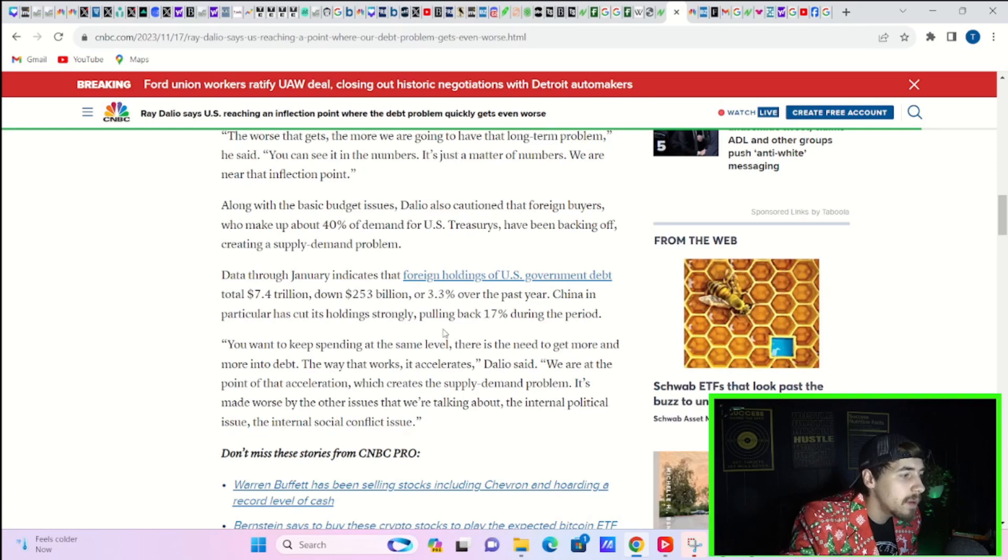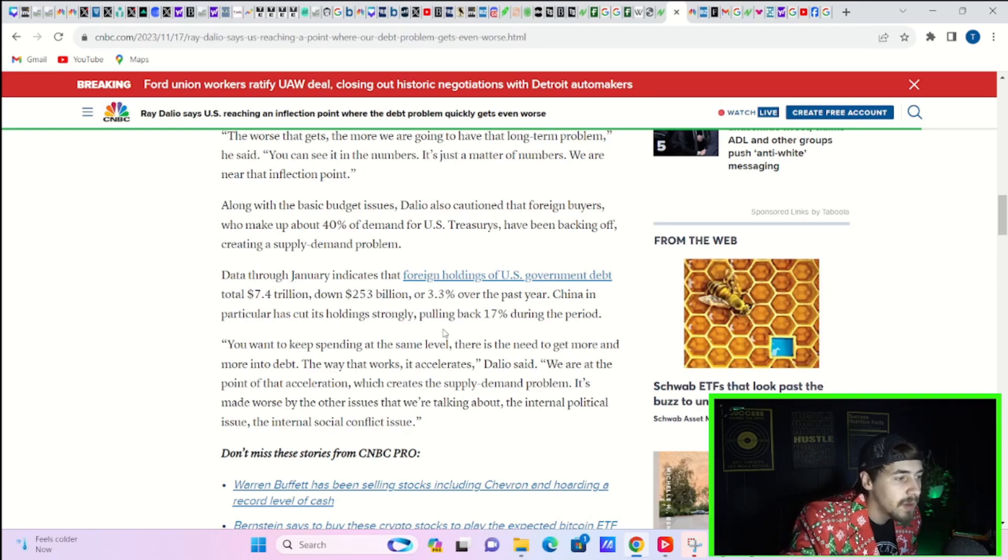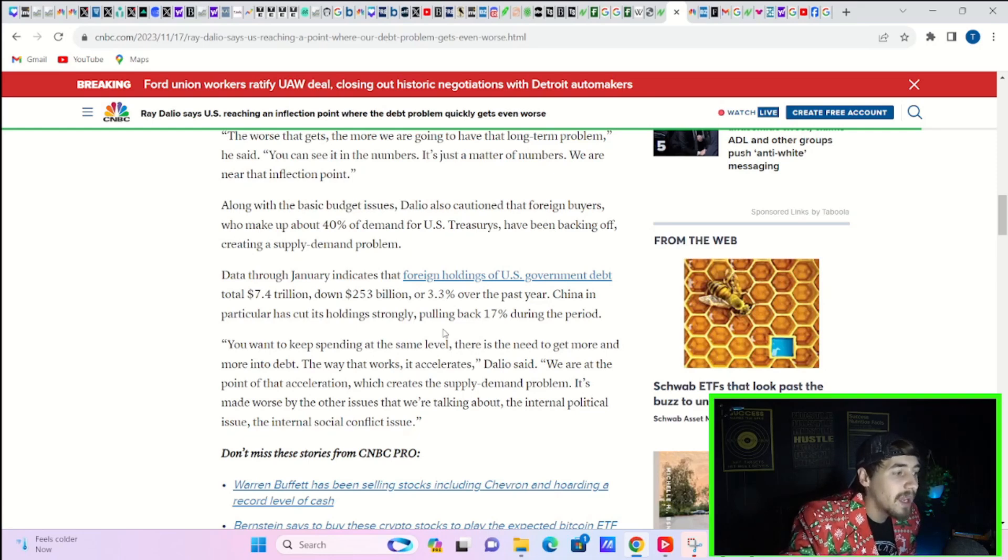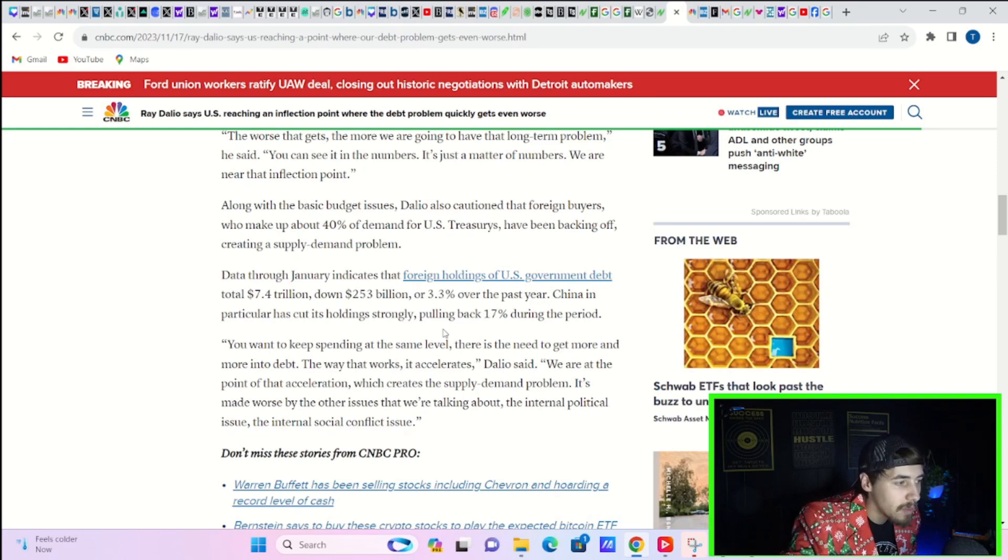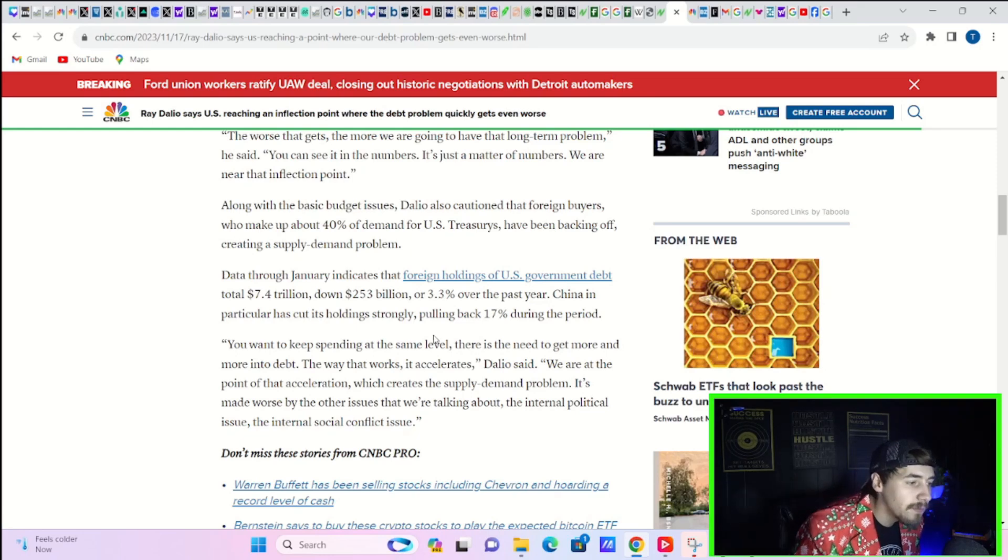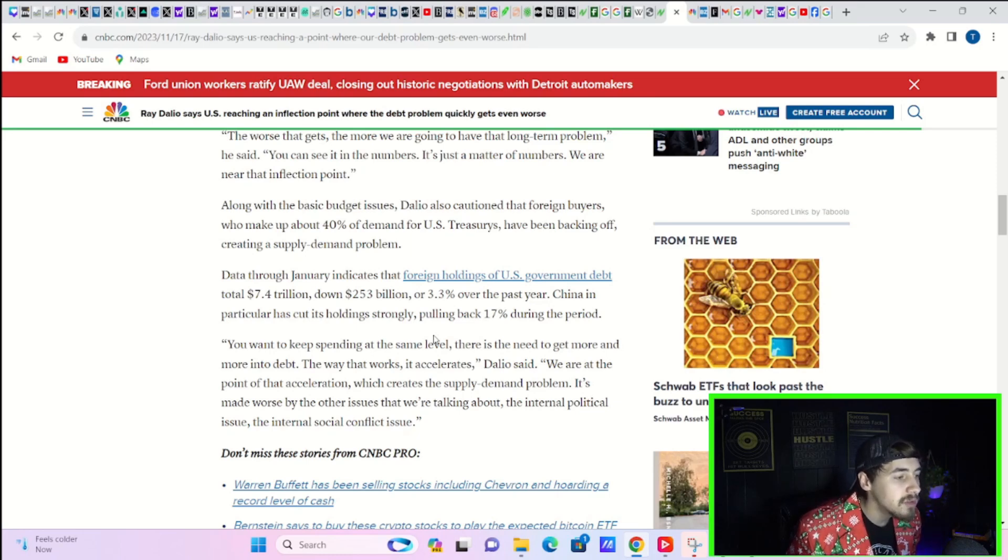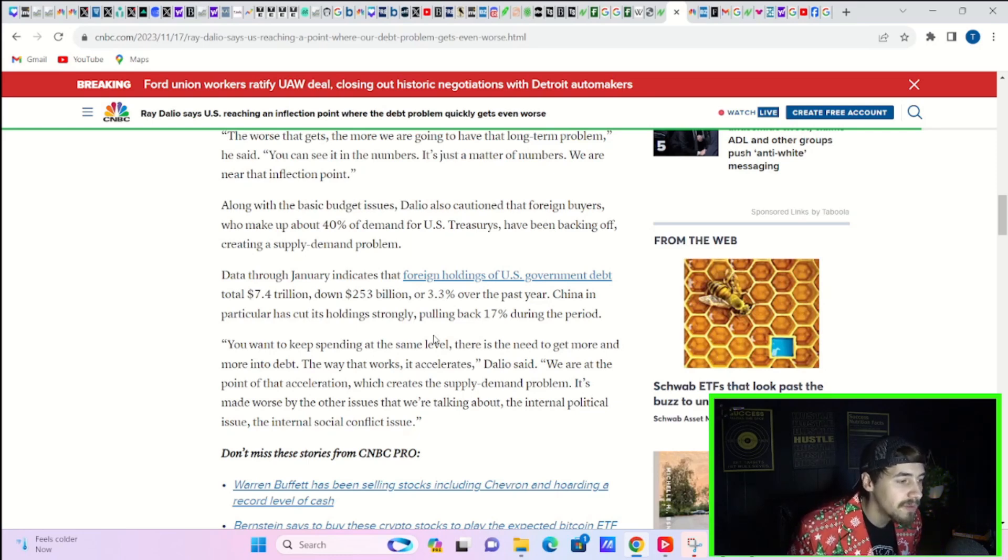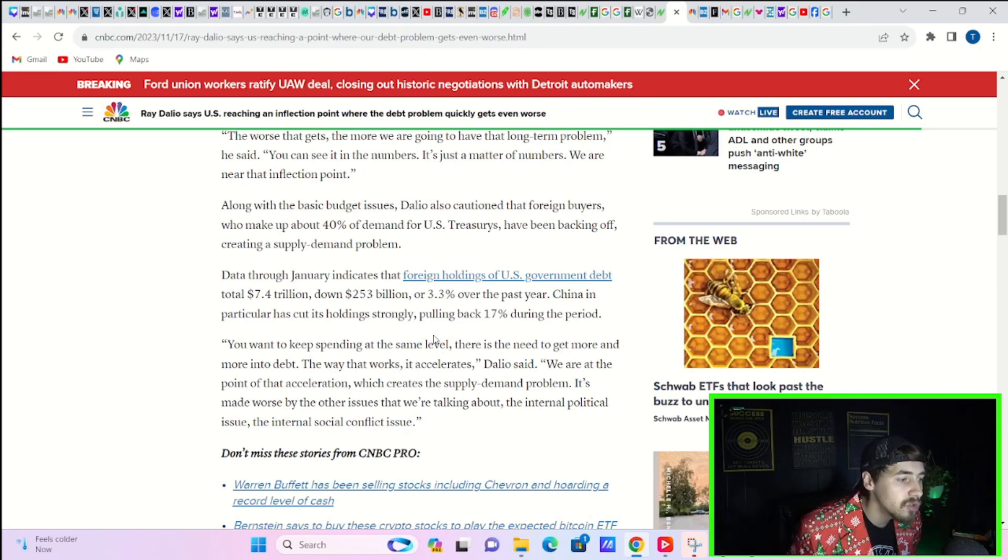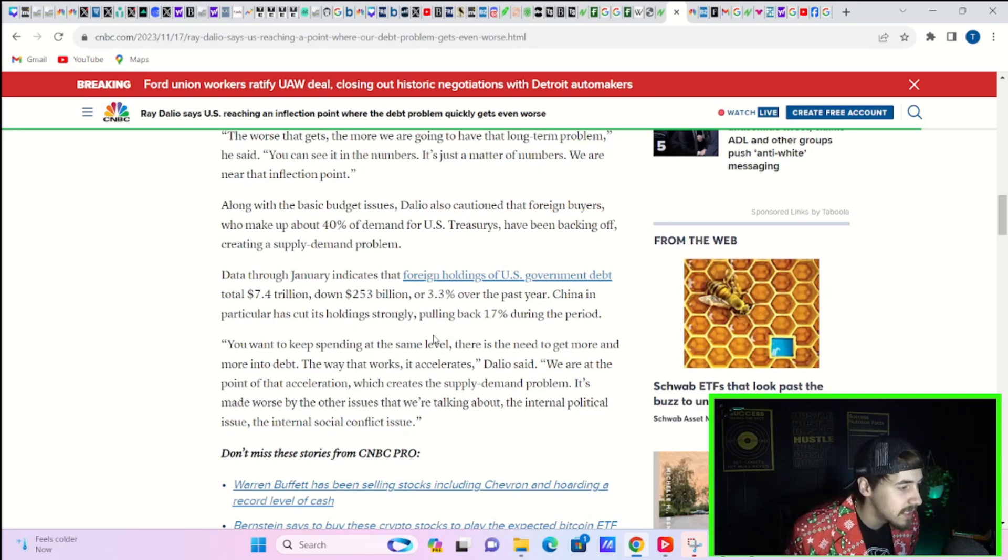Basic budget issues, Dalio has cautioned that foreign buyers who make up about 40% of demand for U.S. Treasuries have been backing off, creating a supply-demand problem. Data through January indicates that foreign holdings of U.S. government debt total $7.4 trillion, down $253 billion, or 3.3% over the past year. China, in particular, has cut its holdings strongly, pulling back 17% during the period.